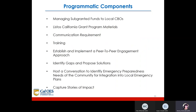Programmatic components include: managing subgrant funds to local CBOs, Listos California grant program materials, communication requirements, training, establishing and implementing a peer-to-peer engagement approach, identifying gaps and proposing solutions, hosting a conversation to identify emergency preparedness needs of the community for integration into local emergency plans, and capturing stories of impact.